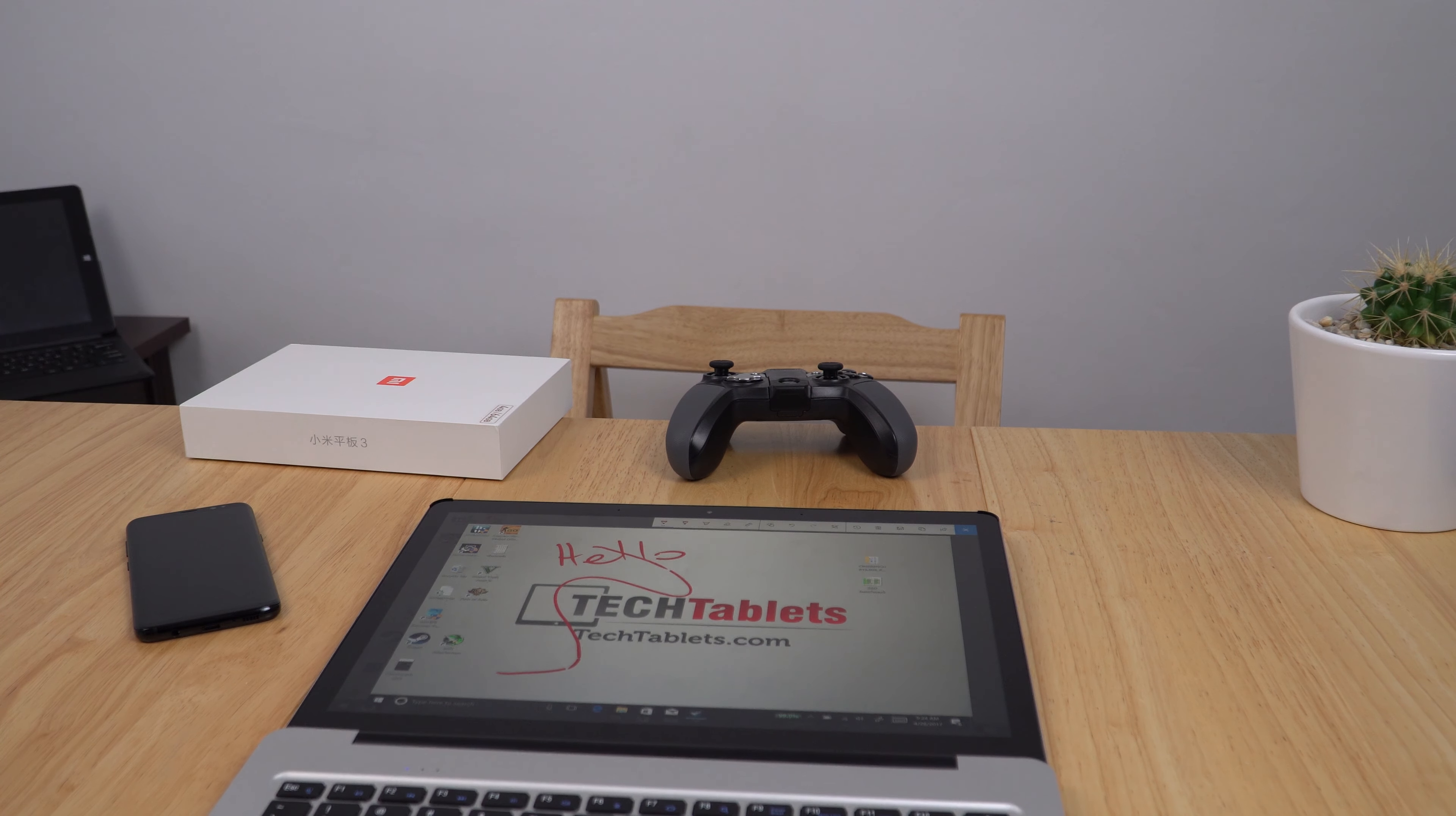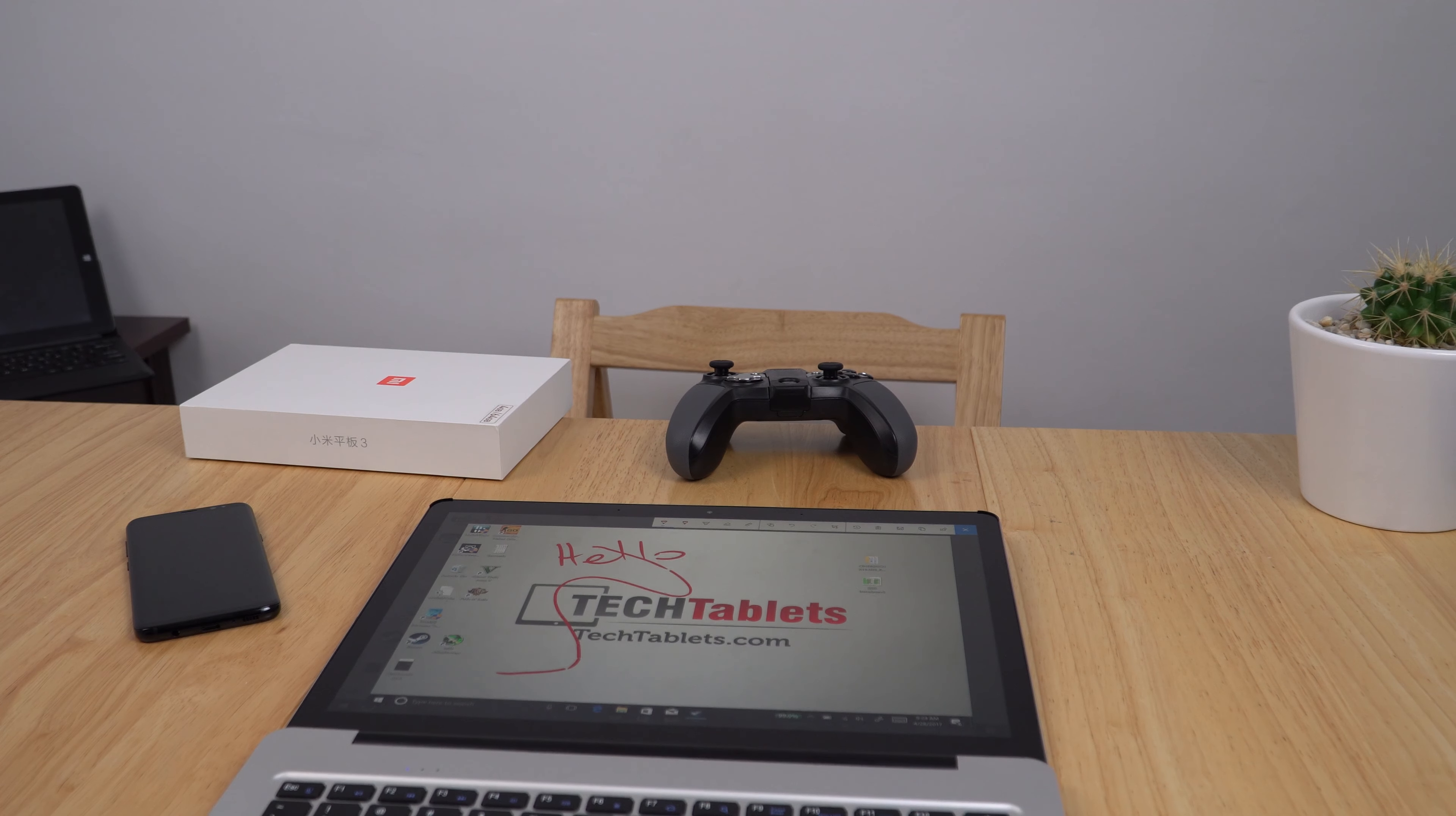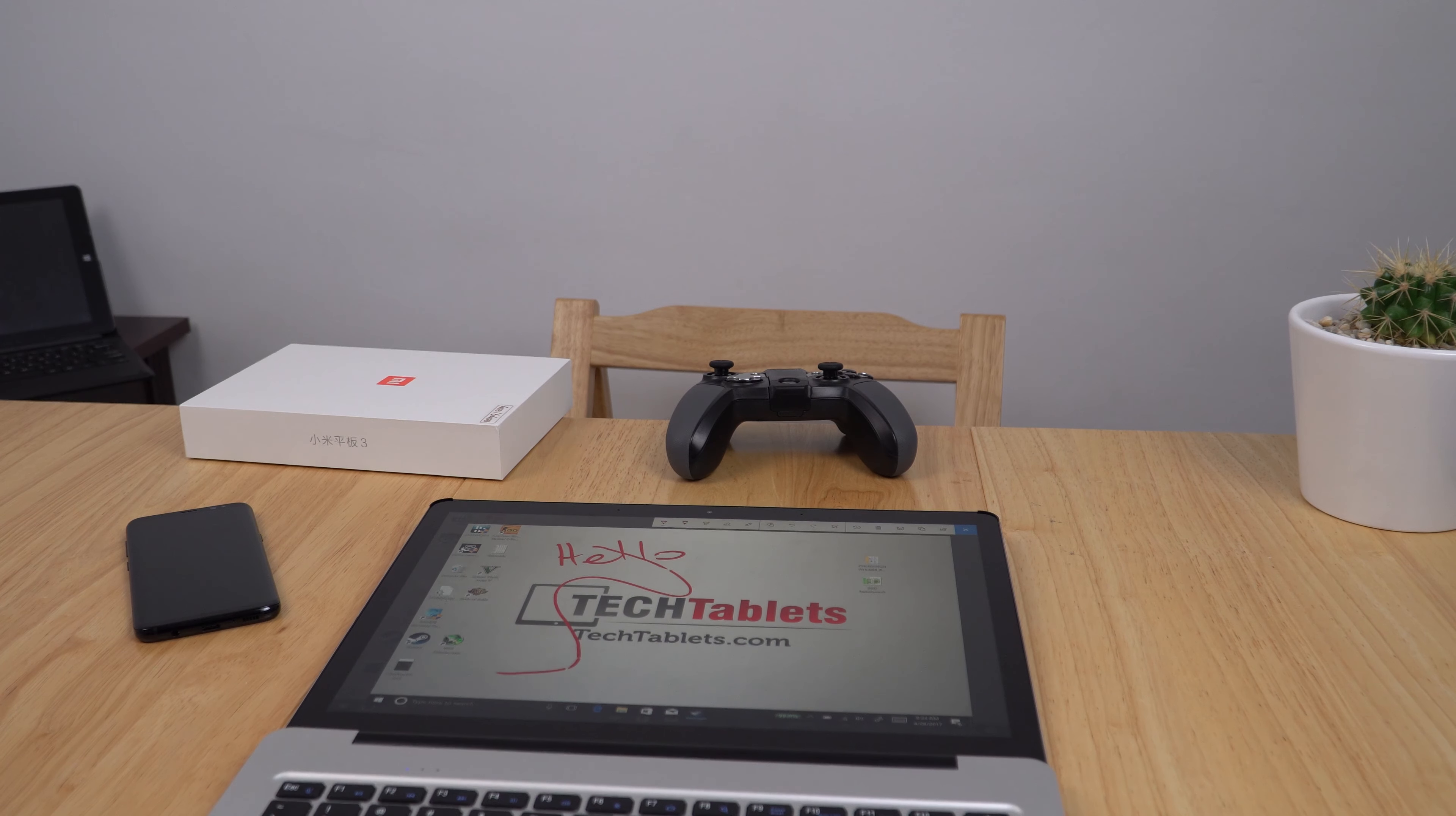Well they should have made it 360 of course so you could flip it right around then use it solely as a tablet. That's about the only thing really that this notebook is lacking.